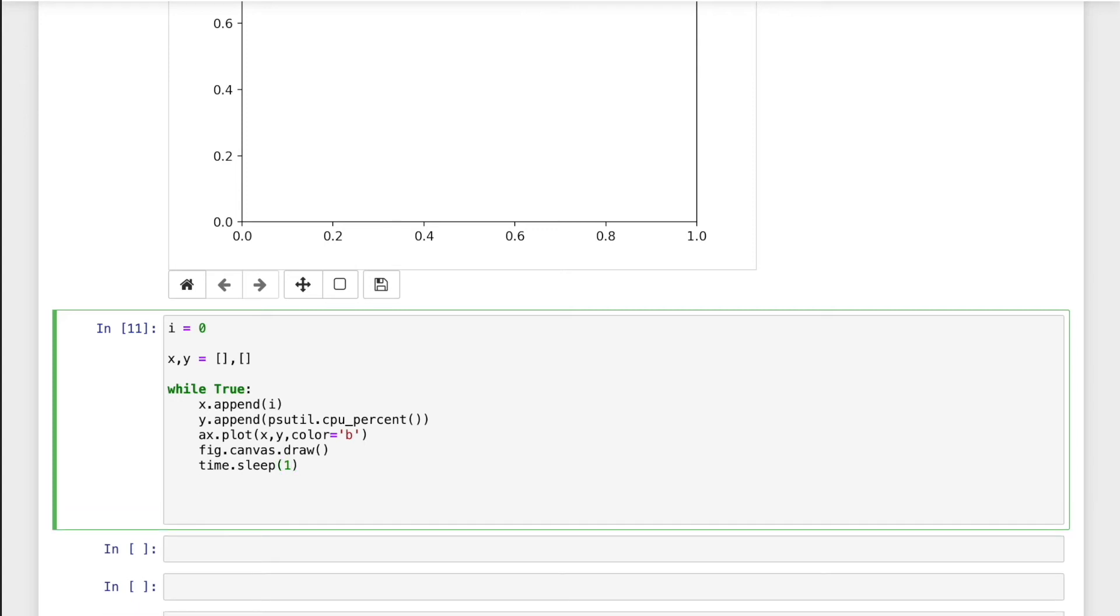So it depends on your need. And we will create the x-axis by i plus equal to one.